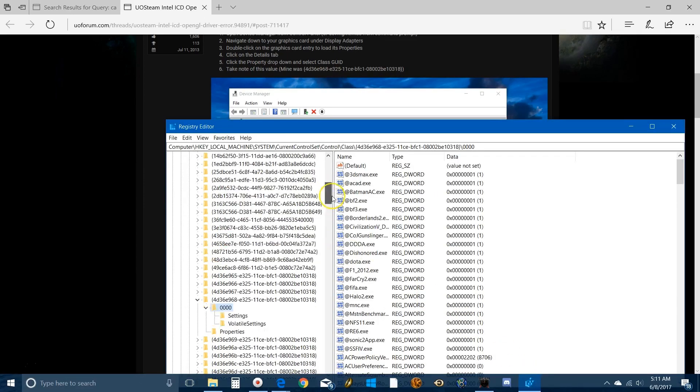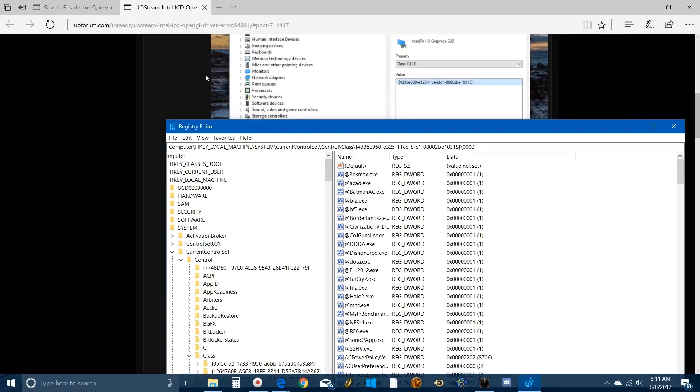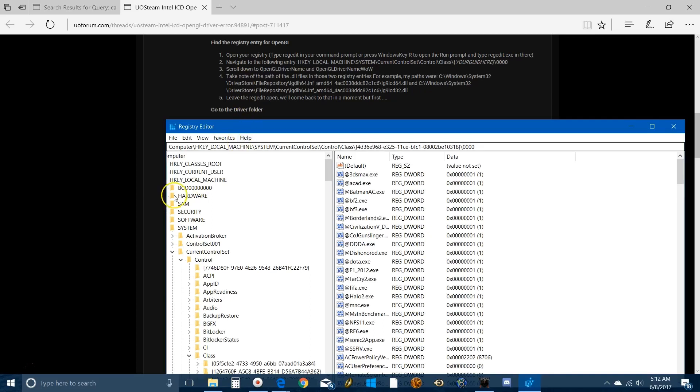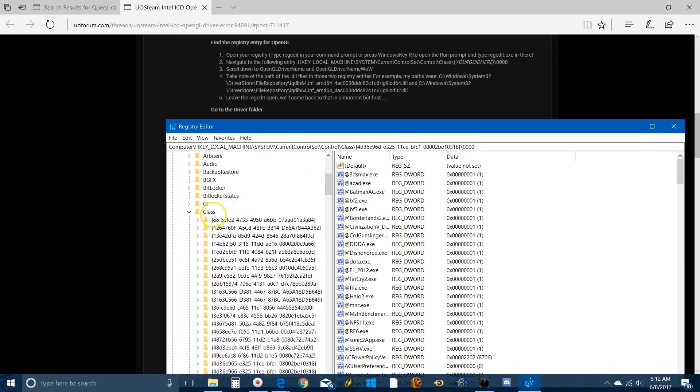You have to navigate yourself to where the actual path of the registry entries that are telling your computer where to find the drivers. HKEY_LOCAL_MACHINE, click on that, then click on System, then click on Current Control Set, then expand the Control menu here, then go to Class.